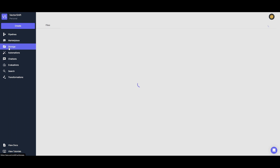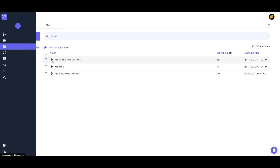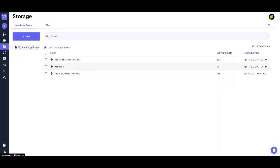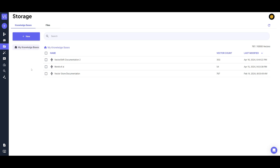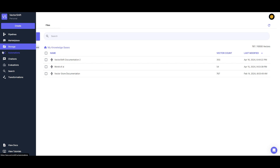If you go to the storage, you can upload your own database. You can upload various file types and create your own knowledge base, which I'm going to be showcasing for the automation process later. Going further, there are automations you can work with, your chatbots, and you can track different metrics and so much more.